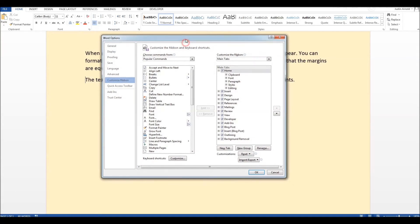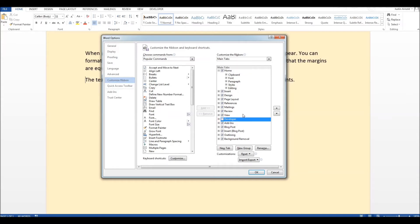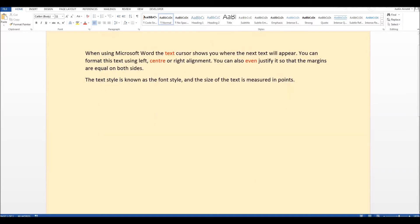Then when you get this panel here on the right hand side these are all of the tabs which could be included in your ribbon. You'll see a developer here has a tick in it but yours may well not have a tick to begin with which is why it's missing. So to add the developer tab in you simply tick there next to the word developer and click OK.